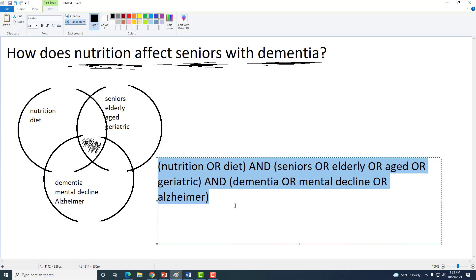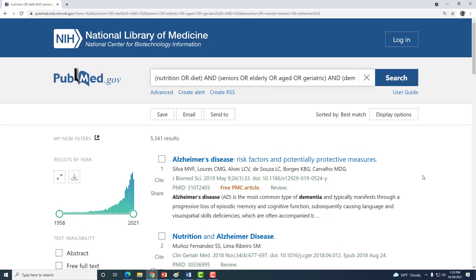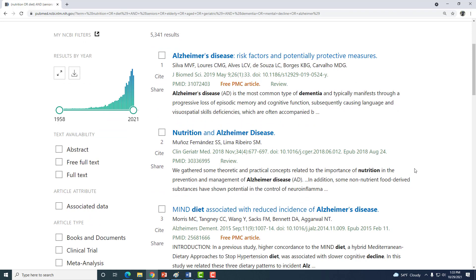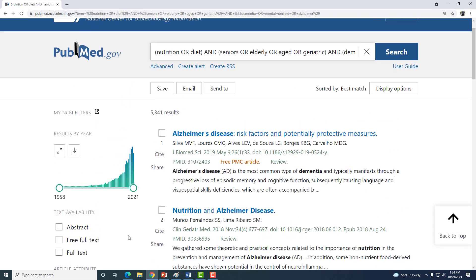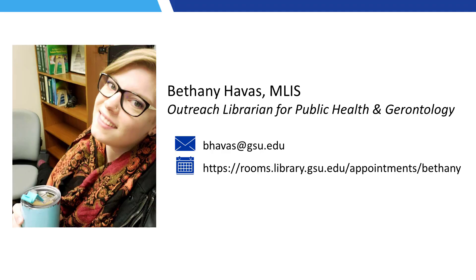And that gives us a result list of items that we're interested in. We can narrow this down further using the filter options on the left-hand side and advanced search options, but you'll see those in another tutorial. This has been how to create a search string for an academic database from your research topic or question. To reach me for future questions or further assistance, email me at bhavis@gsu.edu or make an appointment at our reservation calendar.